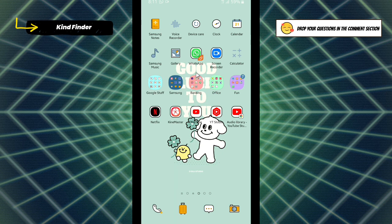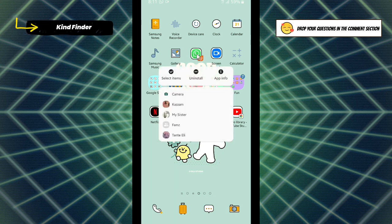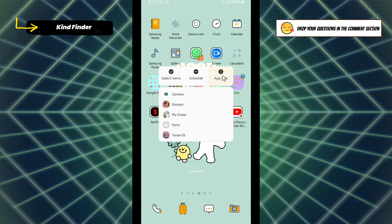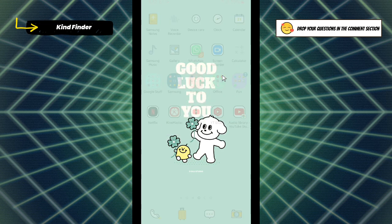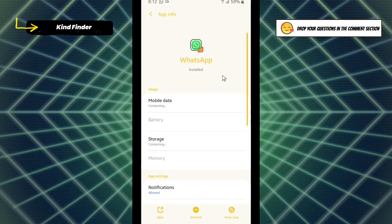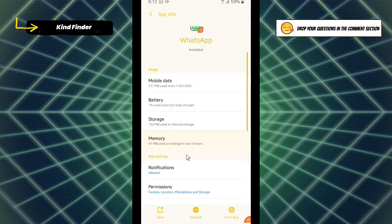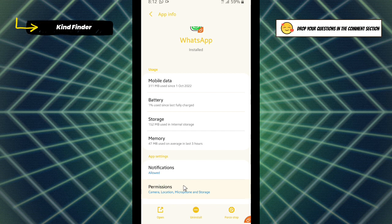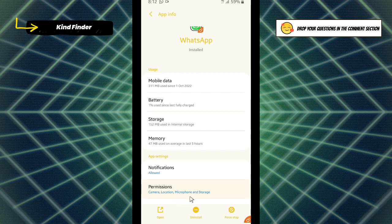What you should do is tap and hold on your WhatsApp app, and then there will be app info. Tap on app info, and then you can scroll down and there will be permissions. As you see, there is only camera, location, microphone, and storage. There should be contacts to allow WhatsApp to use our contacts on our phone.